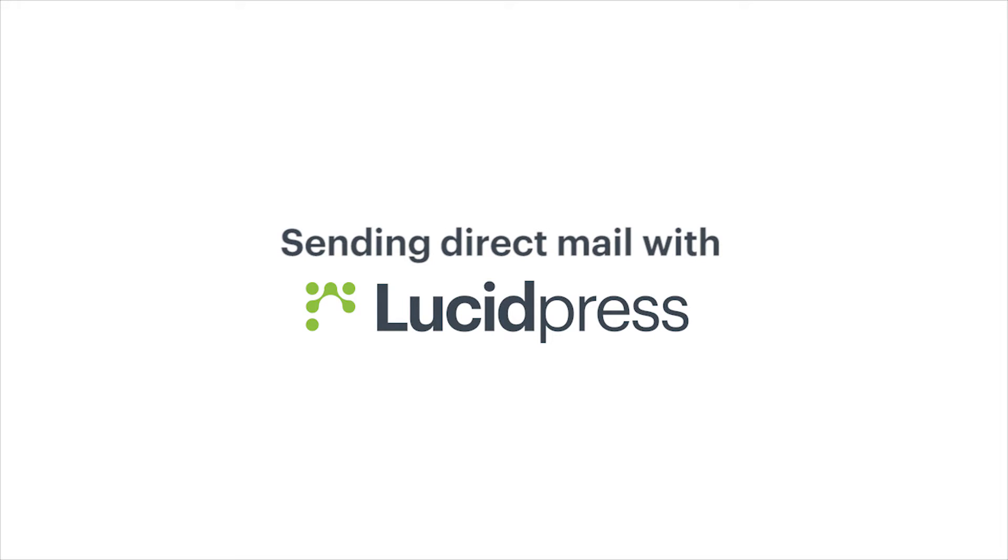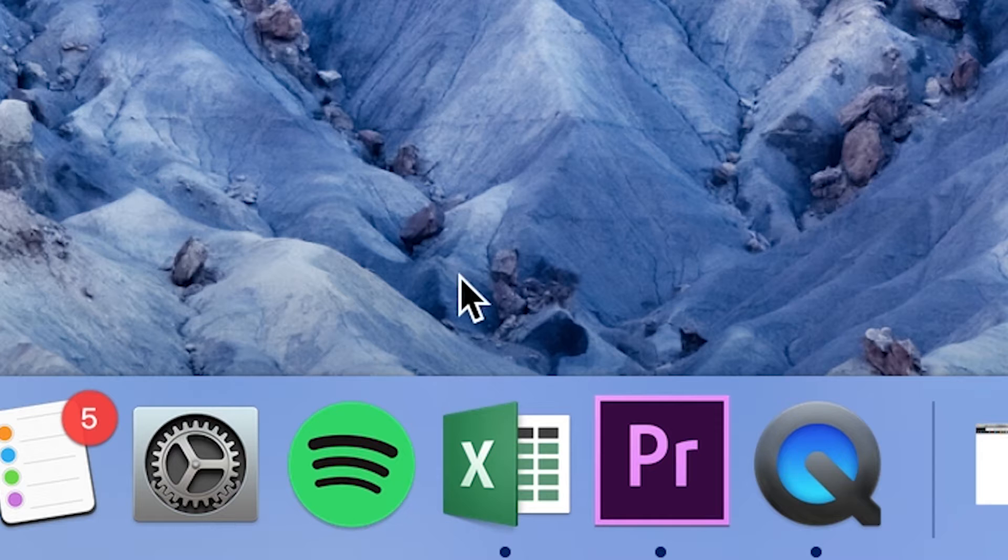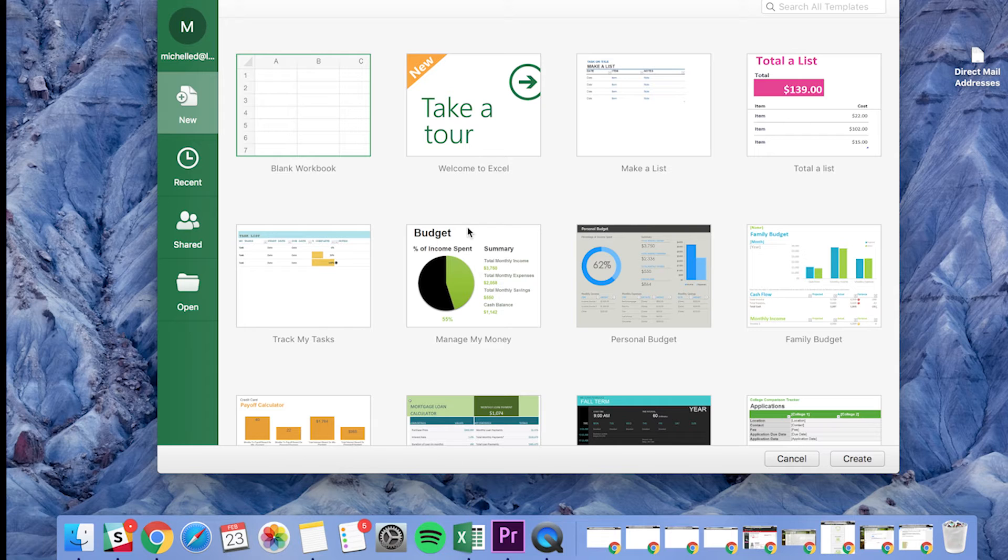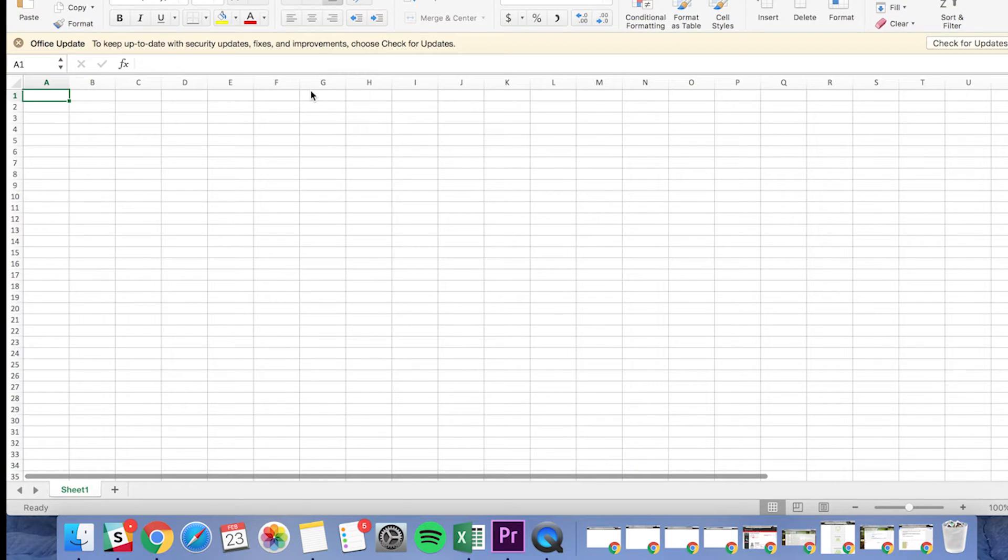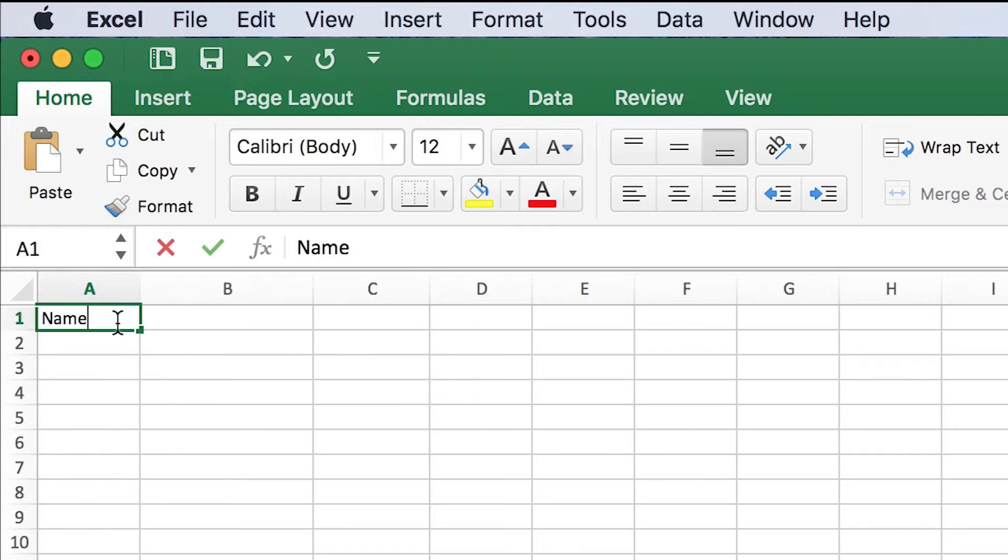Send mail directly to prospects or customers doorsteps with LucidPress's new Direct Mail feature. Get started by creating a .csv file in Google Sheets or Microsoft Excel.